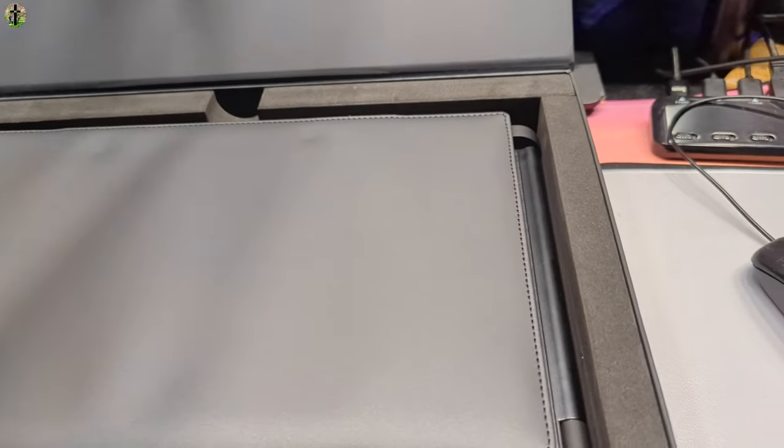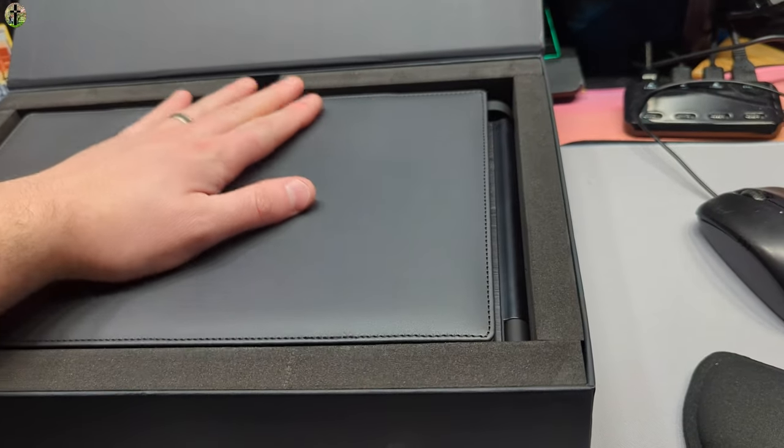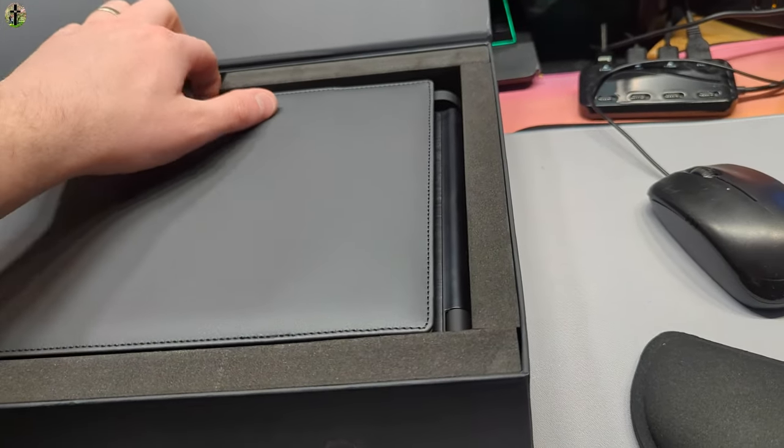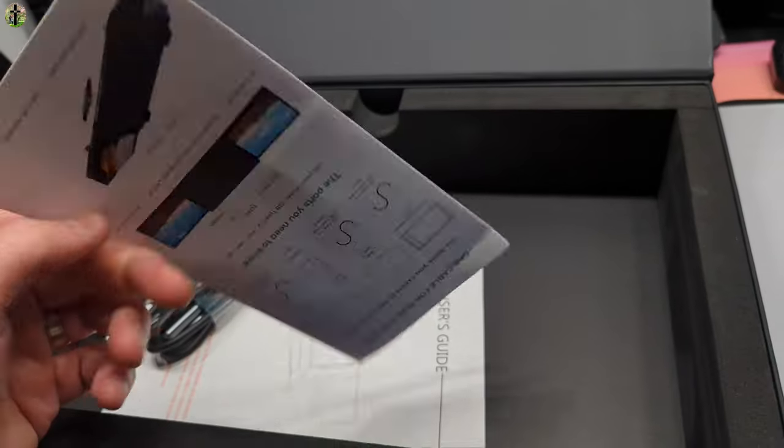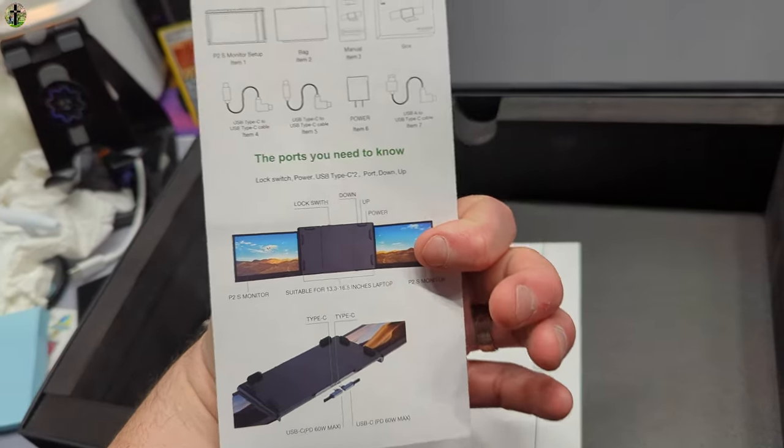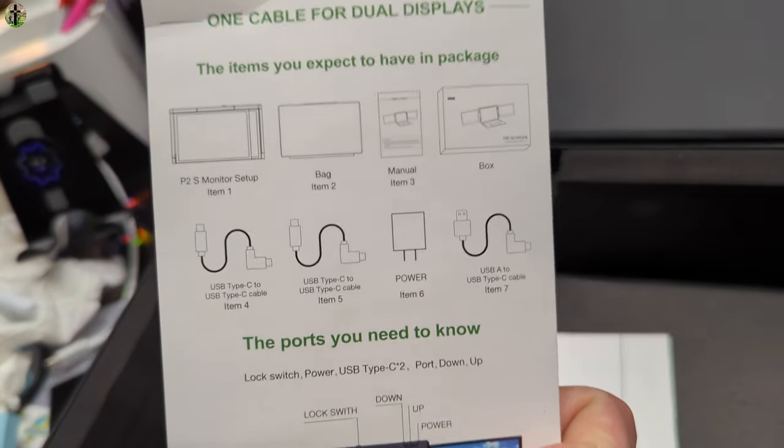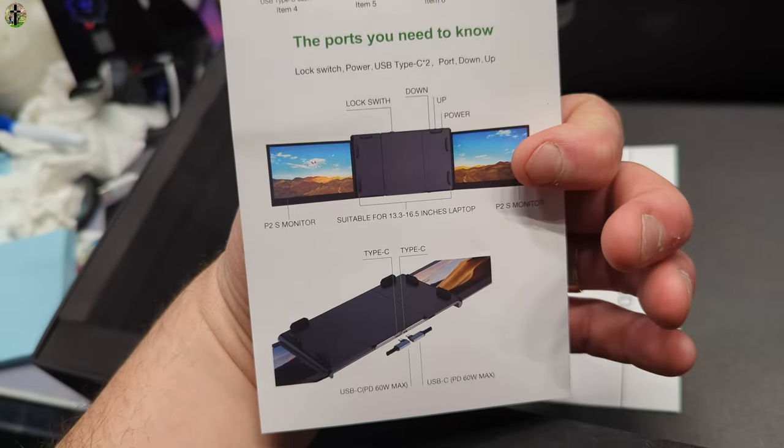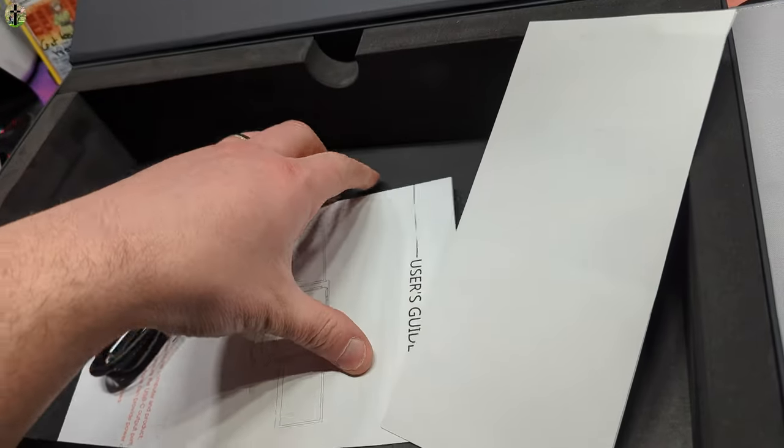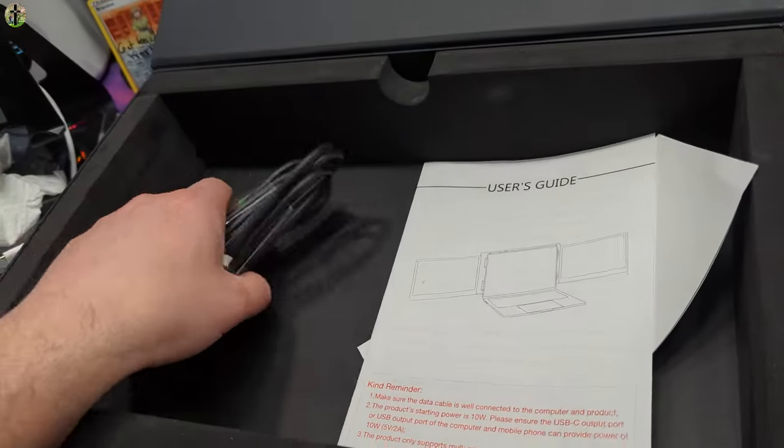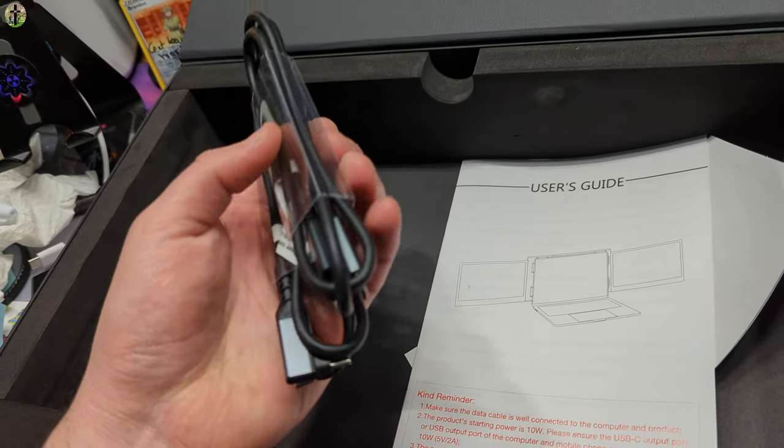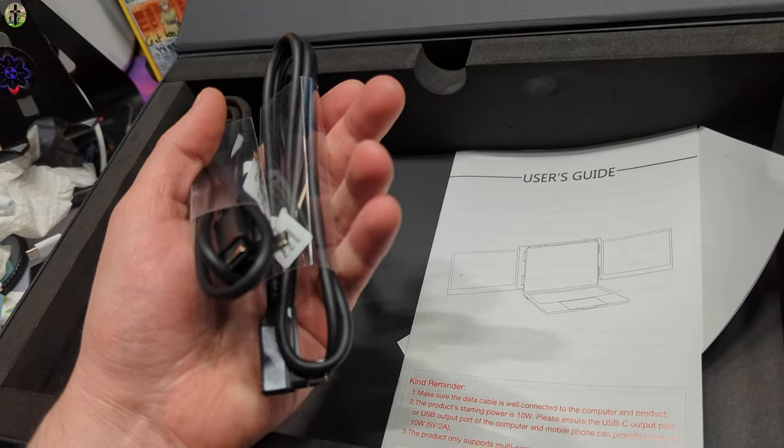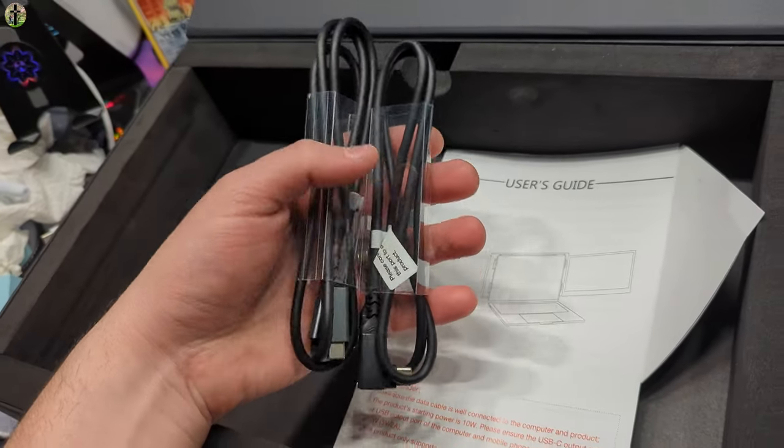I mean, look how professional. Okay, a couple things. They give you your how-to guide for hooking everything and setting everything up. They give you a nice little user guide and they give you your type C to type C cables needed to connect.